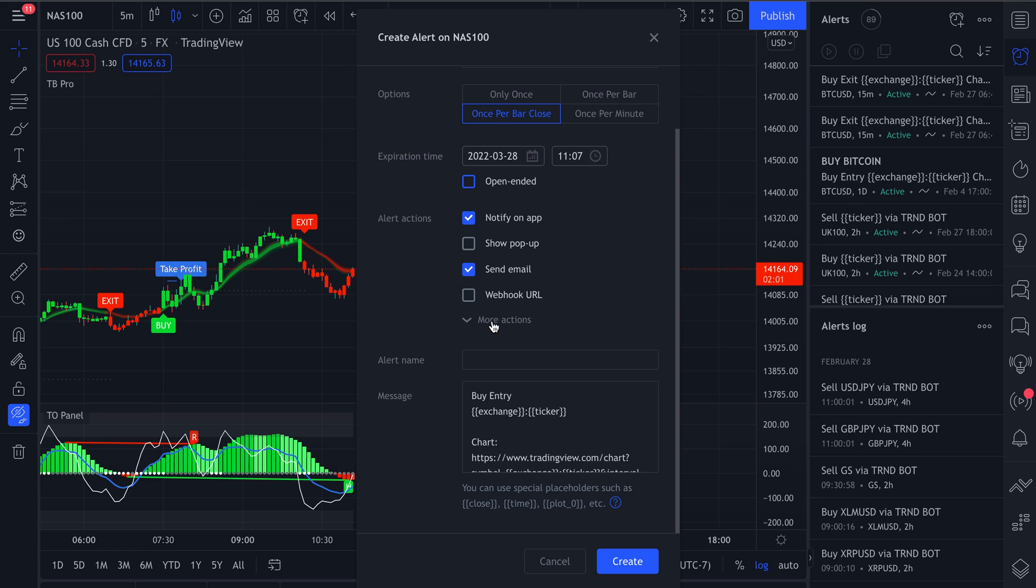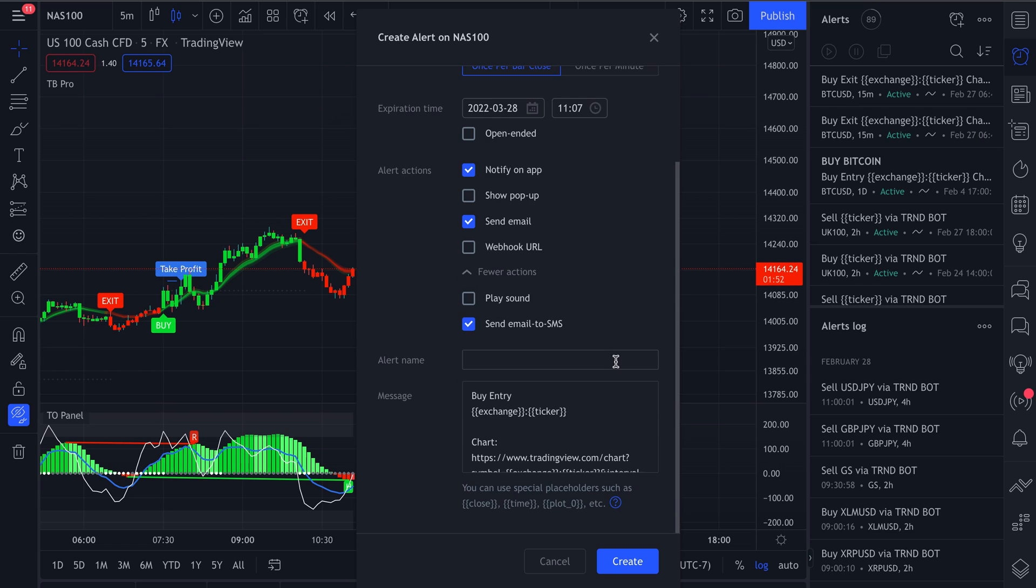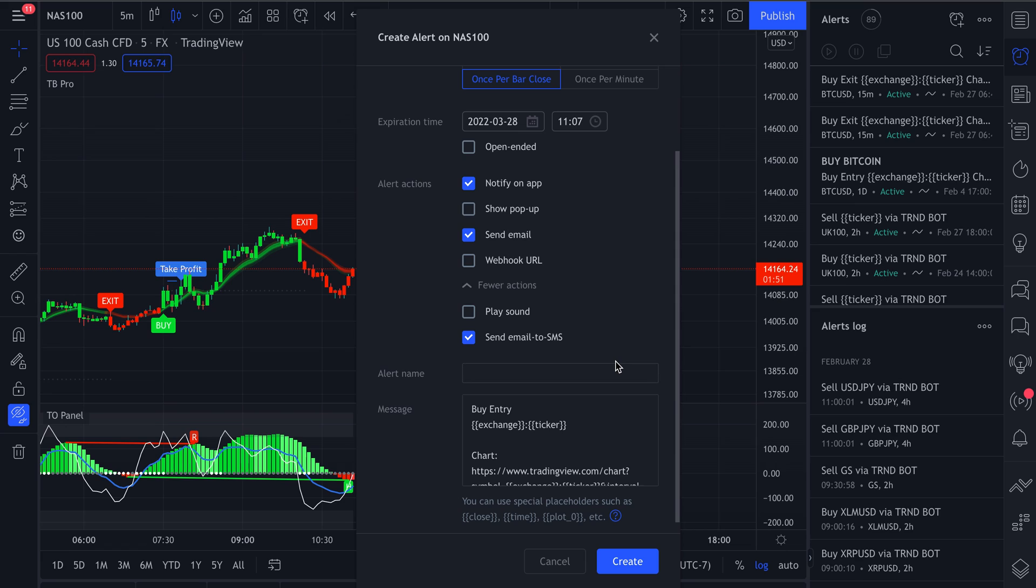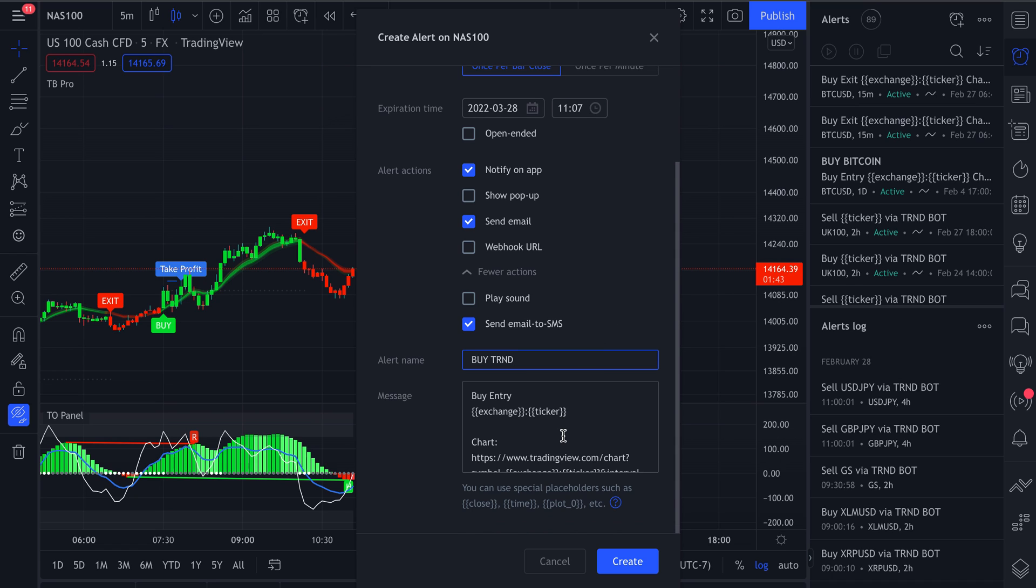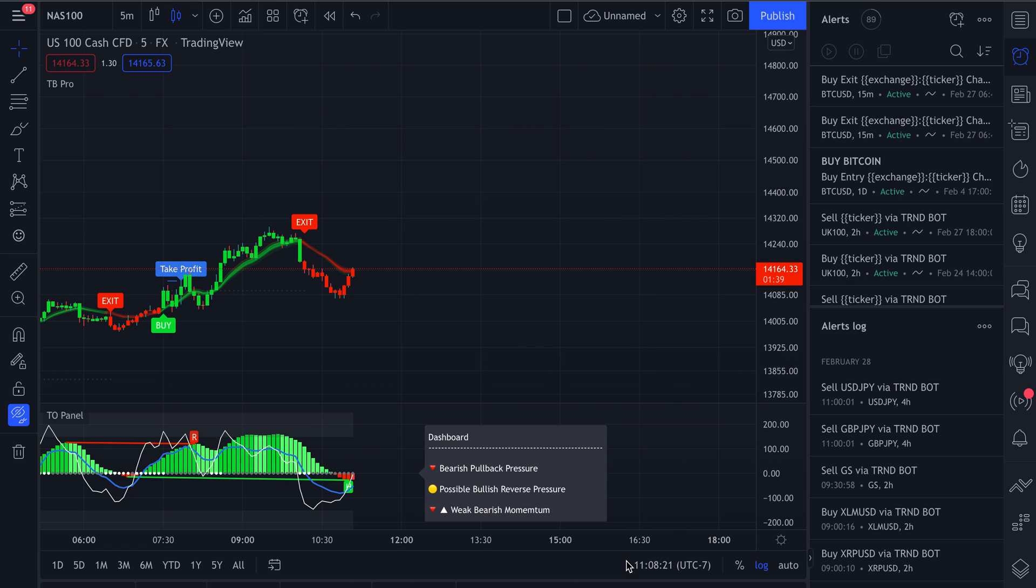Then make sure that you have the alert actions set up exactly how you want them to be, whether that's through notification on your app, your TradingView app, sent through email, or even sent via SMS. Now, you can also have your alert name be buy or trend buy or something like that. And then you'll be able to receive that information in the correct way. Go ahead and click on create alert and everything is set up.